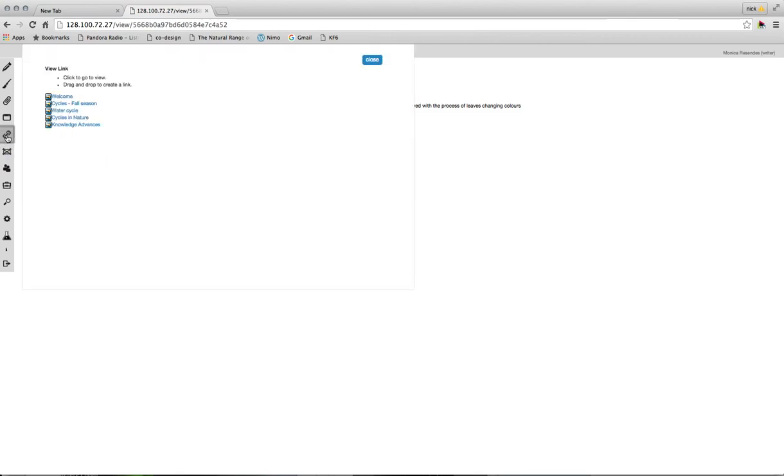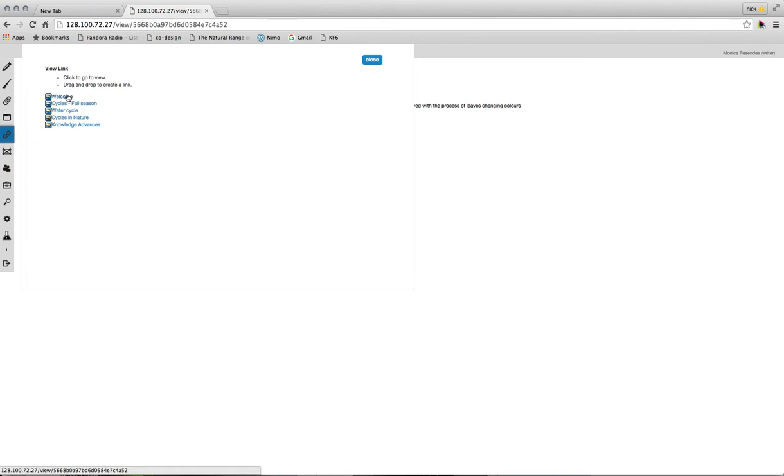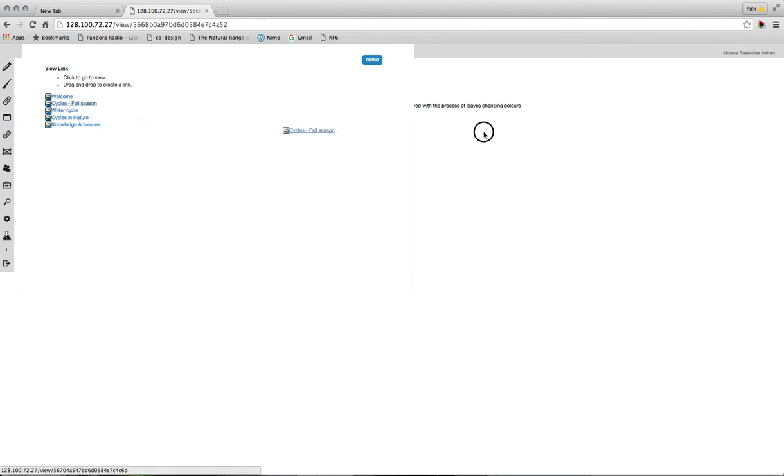When you click this button, you'll also get this window that will show you all of the different views that are in this knowledge forum community. Now I can click on these links to go to the different views, just as we did previously.